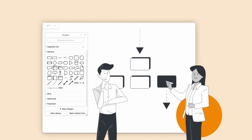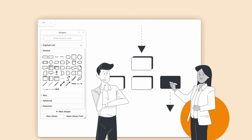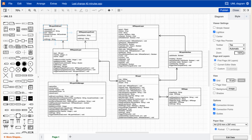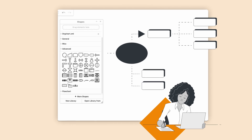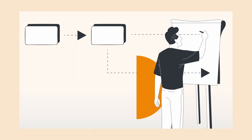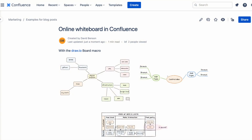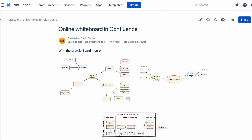Our diagram editor allows you to create precise technical diagrams, flowcharts, and more with ease. And when you're looking to brainstorm, mind map, or collaborate in real time, the whiteboard editor provides a vast space of creativity without overwhelming features.